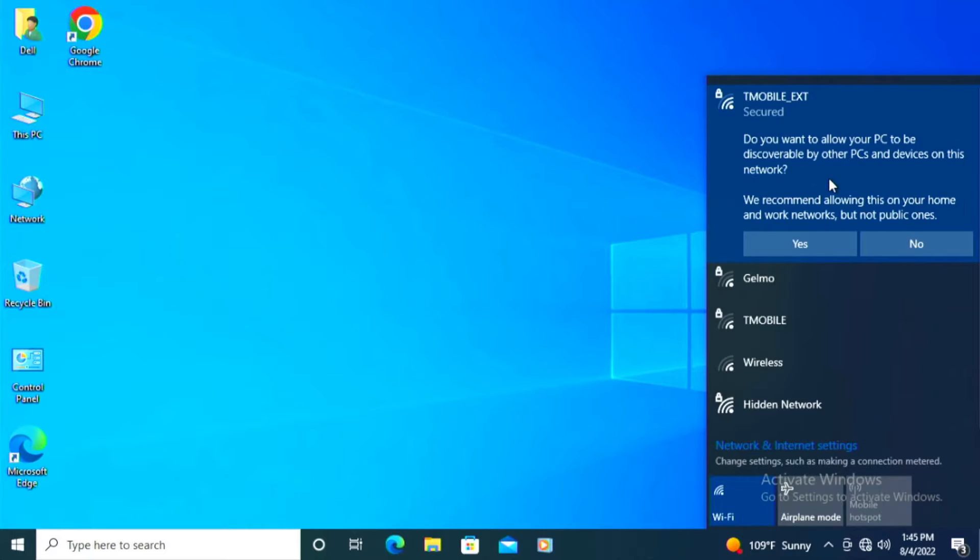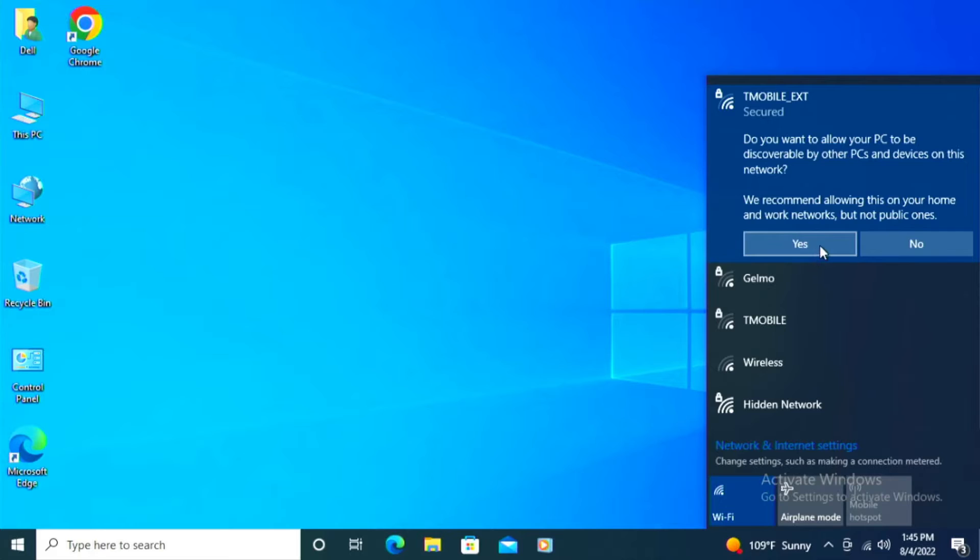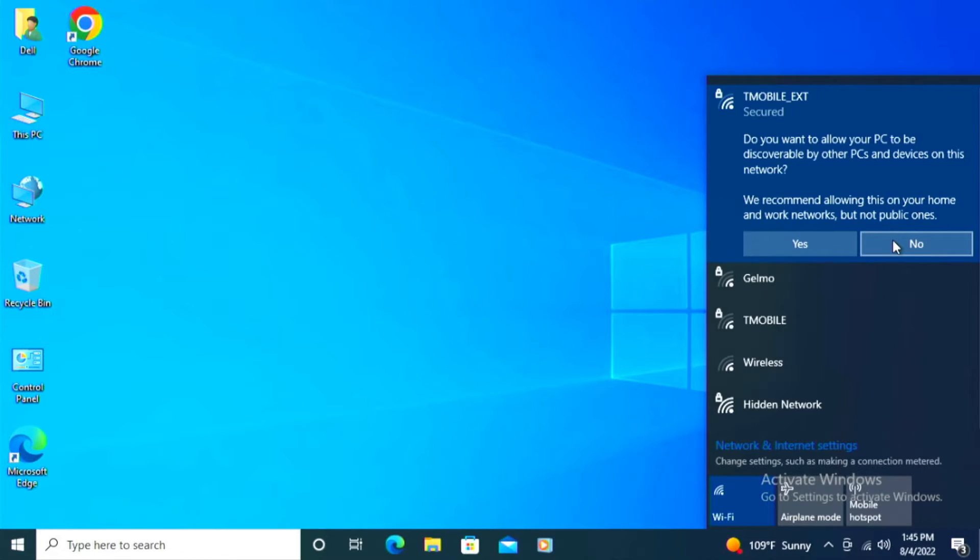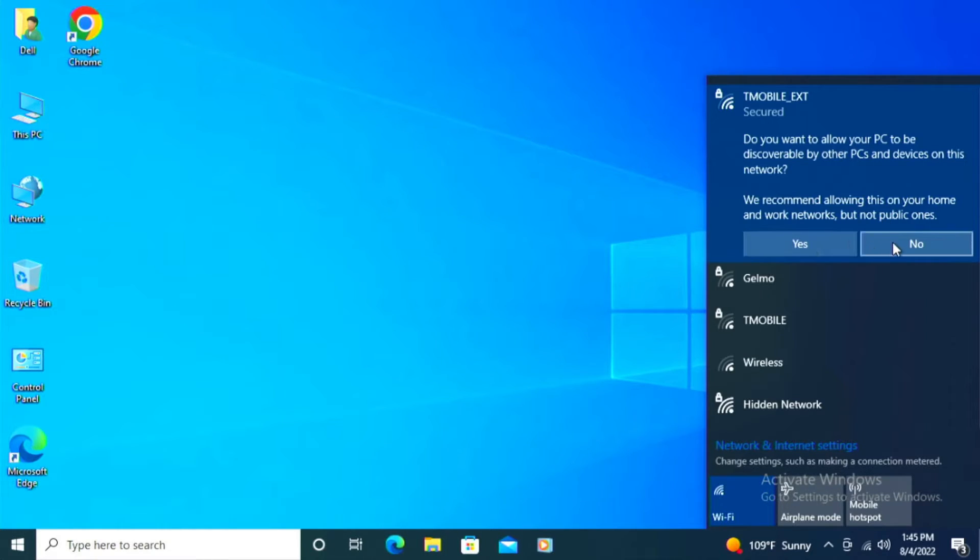Now, if you have a bunch of other Windows 10 computers, they're sharing resources, there's a bunch of reasons why you'll want to click yes on this. If you don't have other Windows 10 or Windows 11 computers or other Microsoft devices, you can just click no.